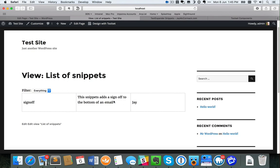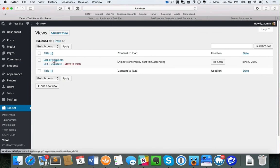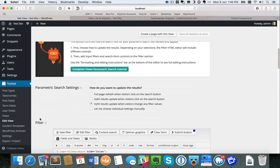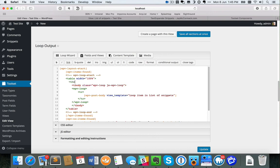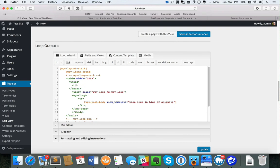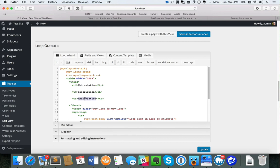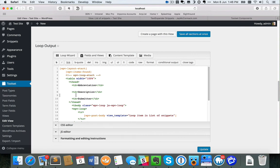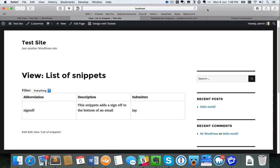You may notice the table doesn't have any column headings — this is the only thing I found I had to do a little bit manually. I'll jump back to my view, scroll down to the loop output, and add a new table head section with table header items: Abbreviation, Description, and Submitter. Tidy that up, save it, refresh the page preview, and I've now got my column headings.